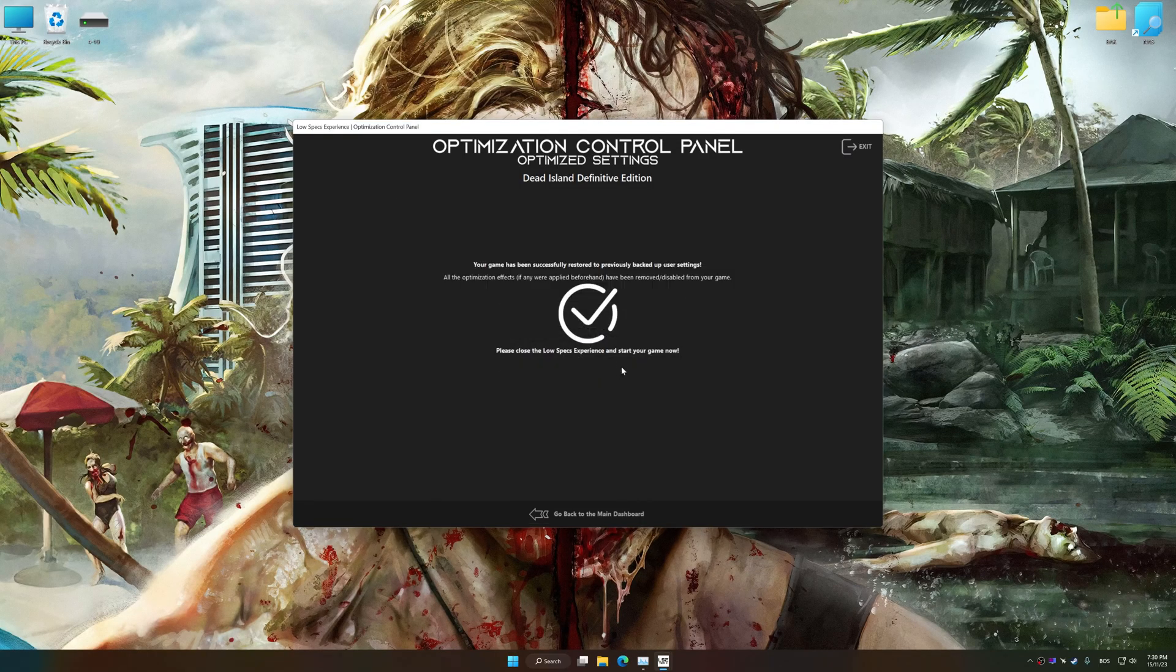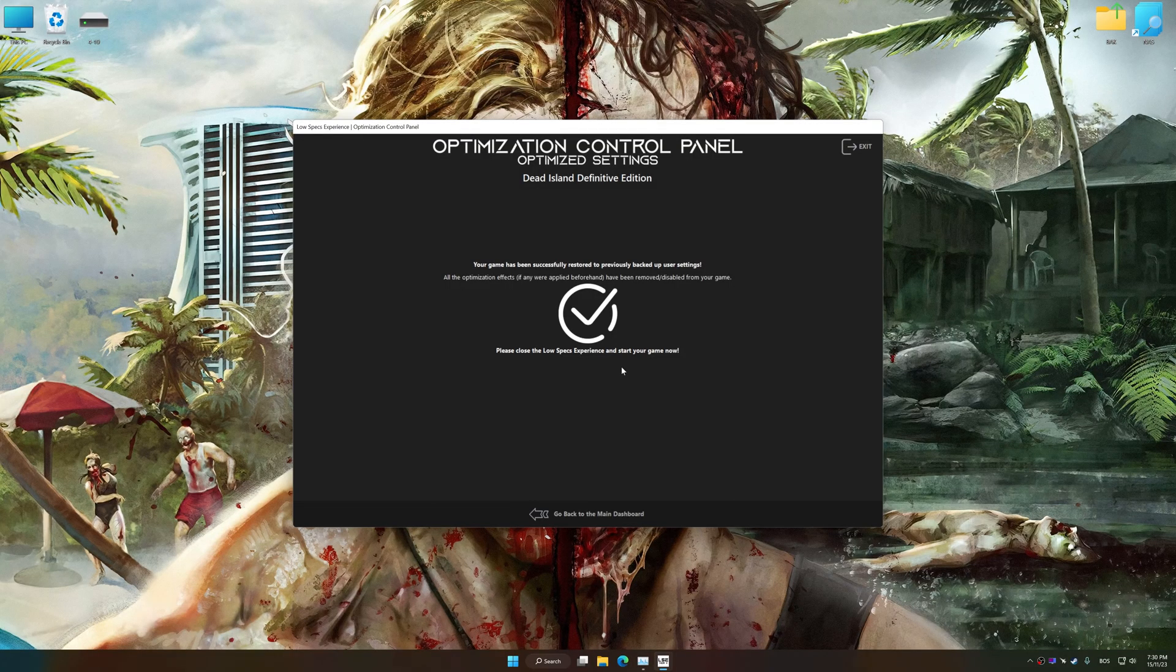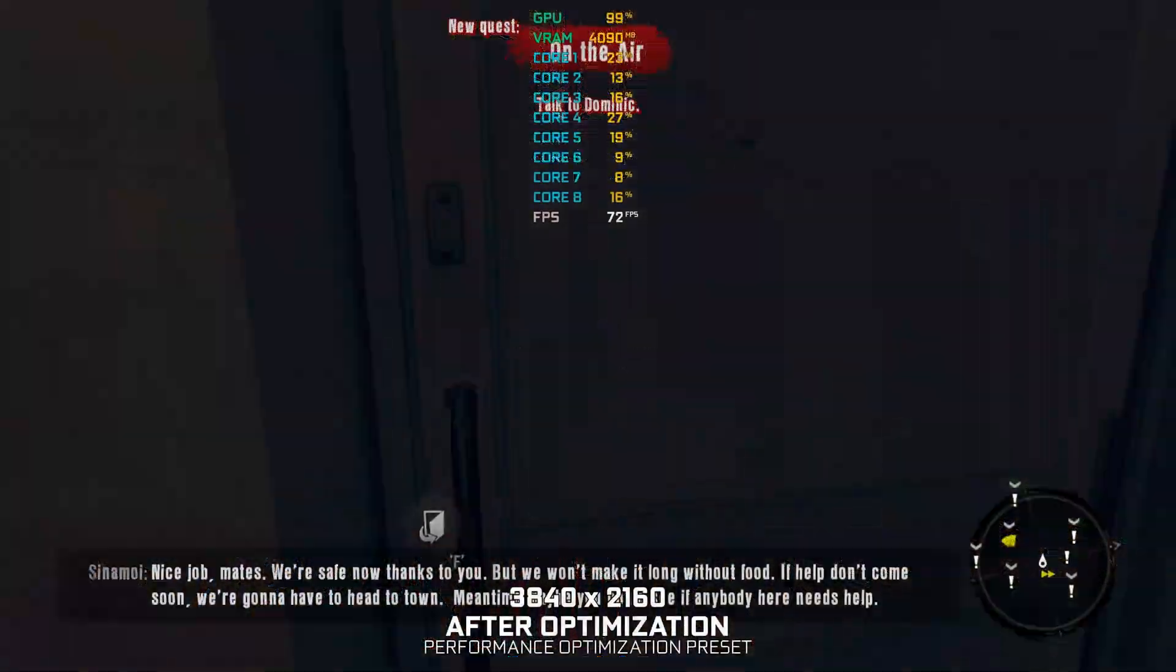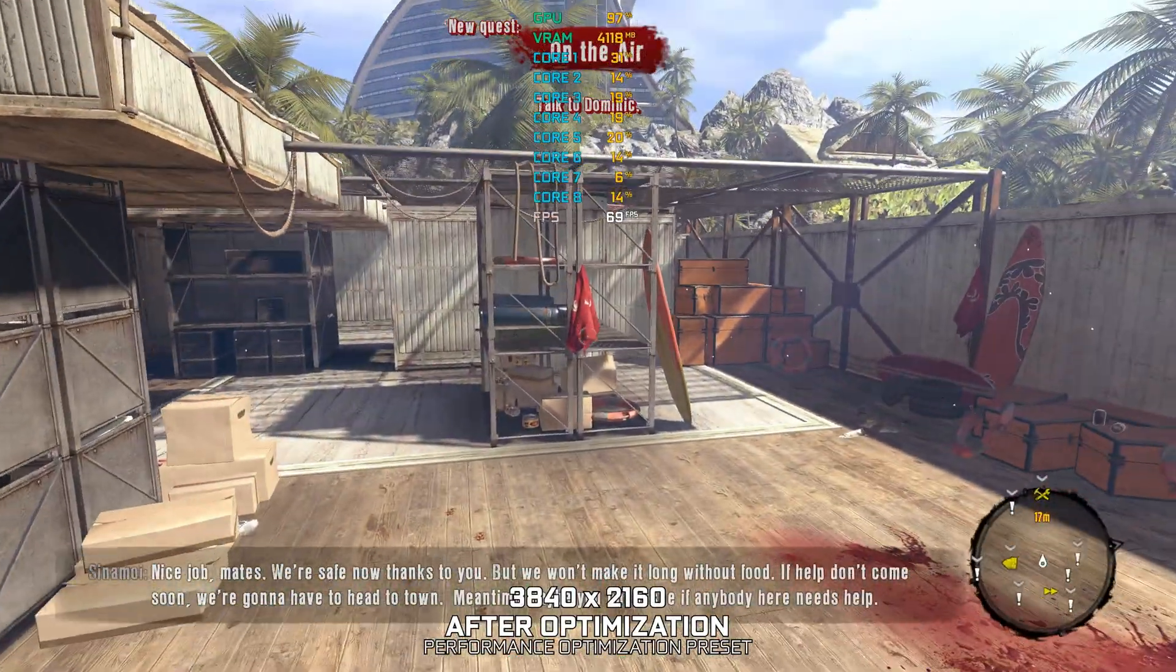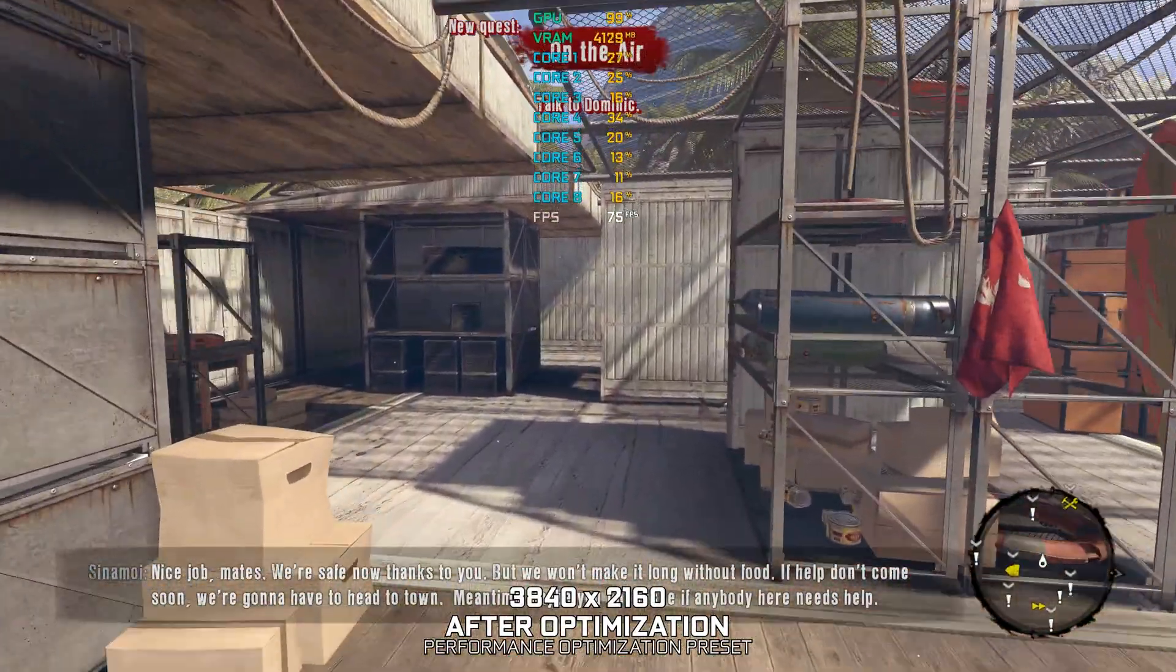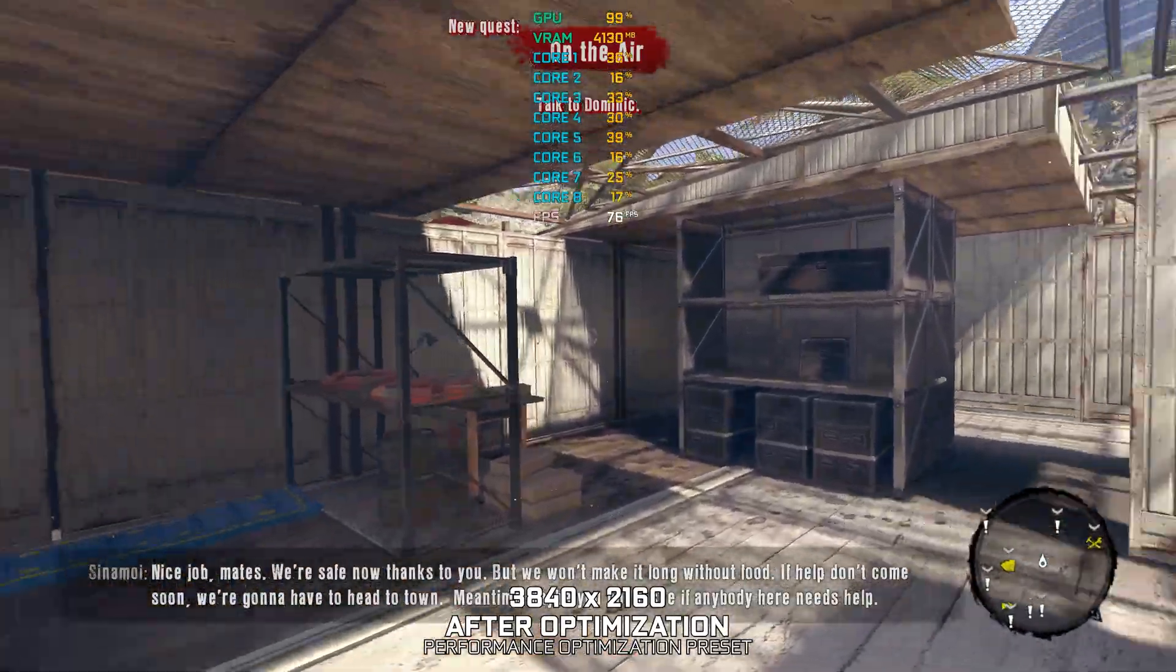That will do it for this video. If you found this video helpful, be sure to like and subscribe. Until next time, happy gaming!